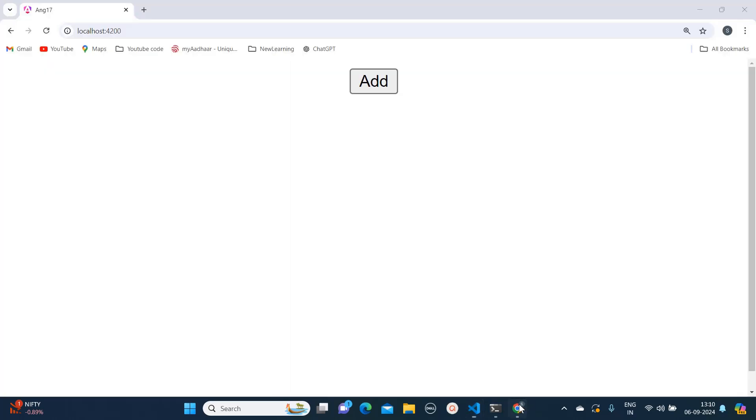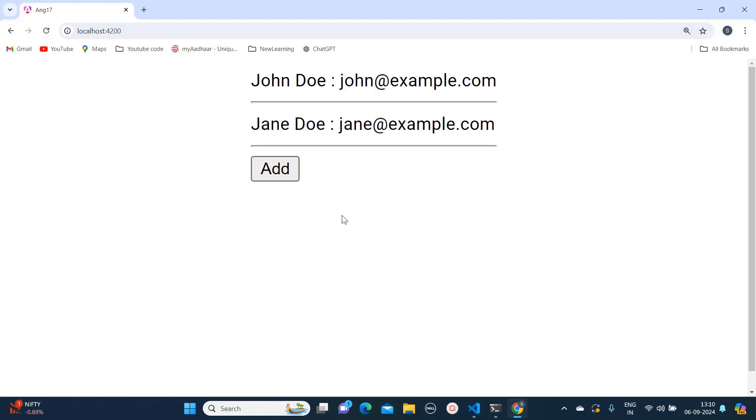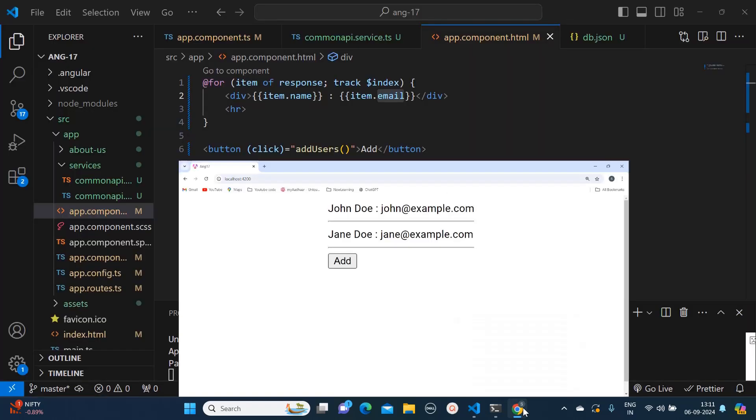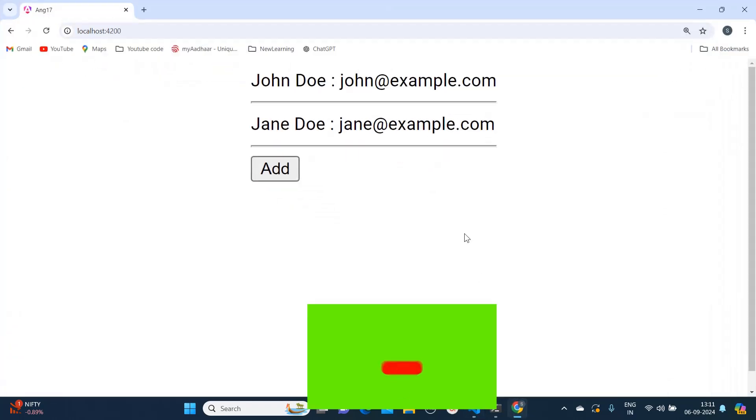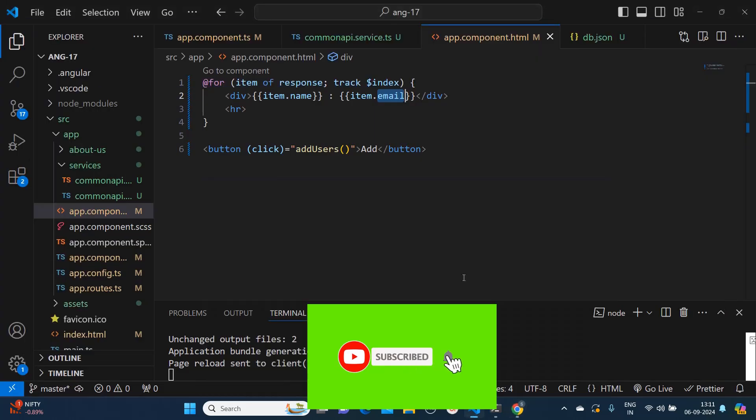So let's go on browser. Let's see what we are seeing. See, I am getting the first two results - John Doe, Jane Doe - and I am getting their email IDs, right?